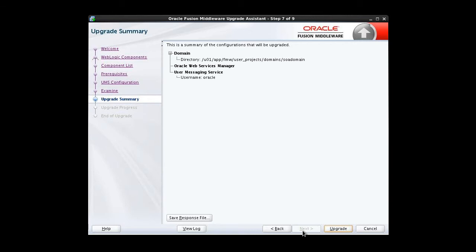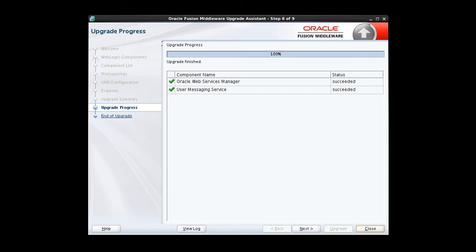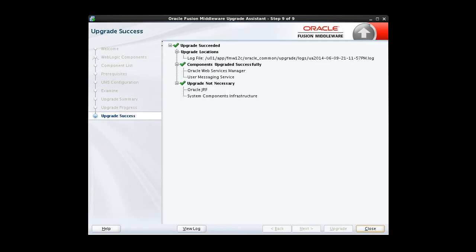The upgrade summary lets us review a summary of the options we've selected and to start the upgrade process. So let's go ahead and click Upgrade. The upgrade is underway. The upgrade progress screen will show us the status. We reached 100 percent, so we click Next.